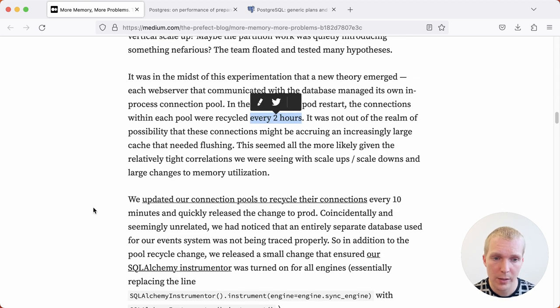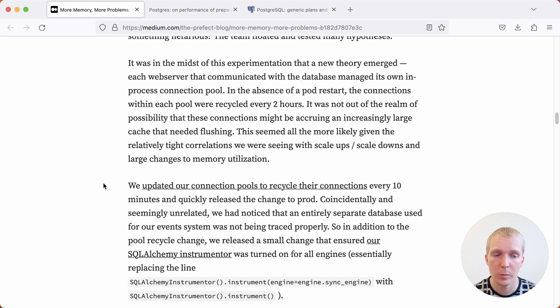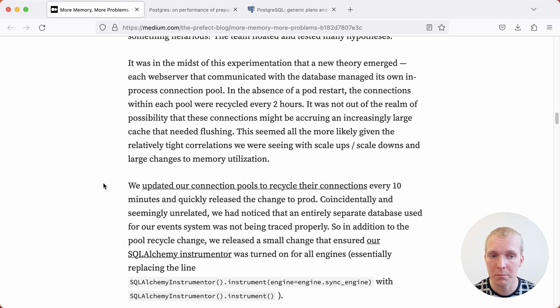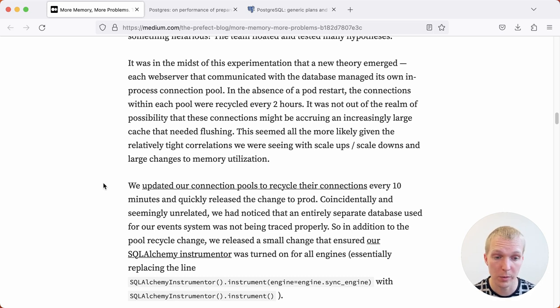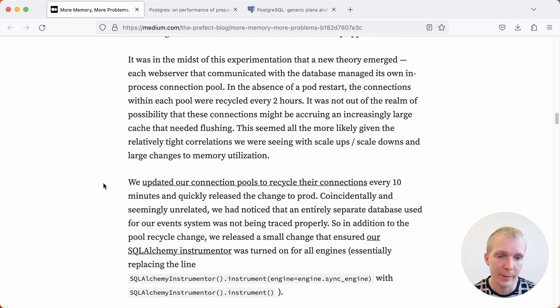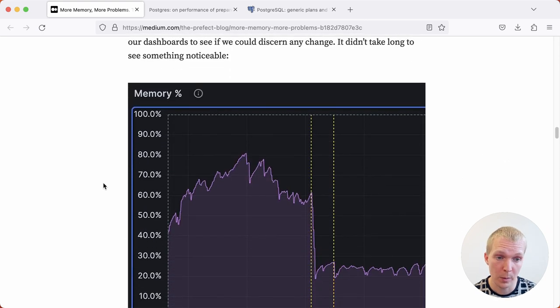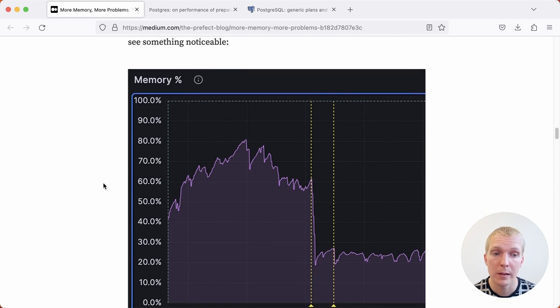A change that they made to fix this was to recycle their connections more often. At the same time, they also made a seemingly unrelated change, which is they changed some of their tracing configuration. We'll get back to that in a moment. These two changes that happened around the same time significantly improved the situation.